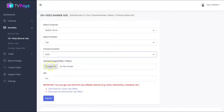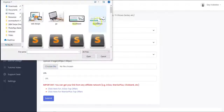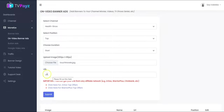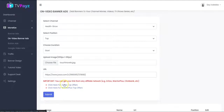And you upload your banner image right here. Then you put your affiliate link — you can always paste in your affiliate link right here. You can get it from JVZoo or Warrior Plus. And you click on Submit.